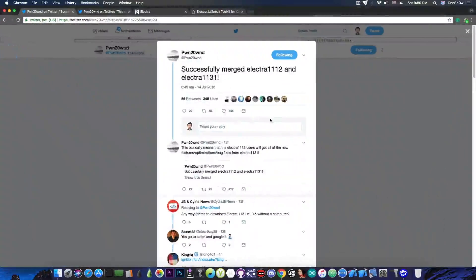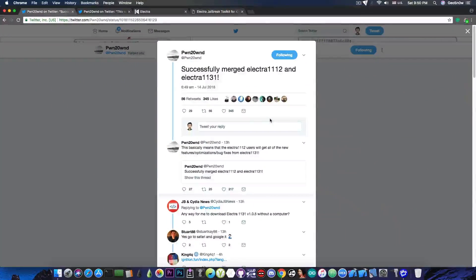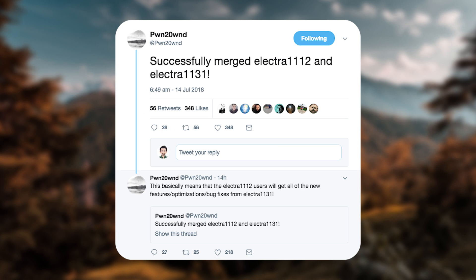Pound20Ond has announced on Twitter, quote, successfully merged Electra for iOS 11.1.2 and Electra for iOS 11.3.1. This basically means that the Electra for iOS 11.1.2 users will get all the new features and optimizations slash bug fixes from the Electra 11.3.1.